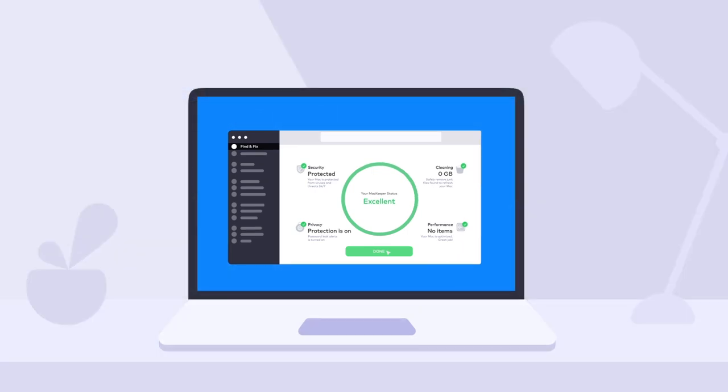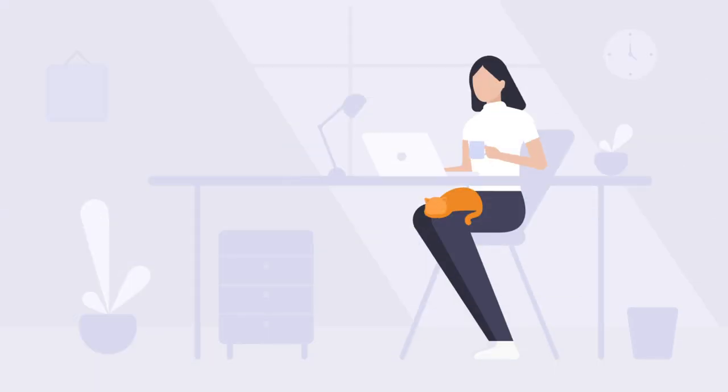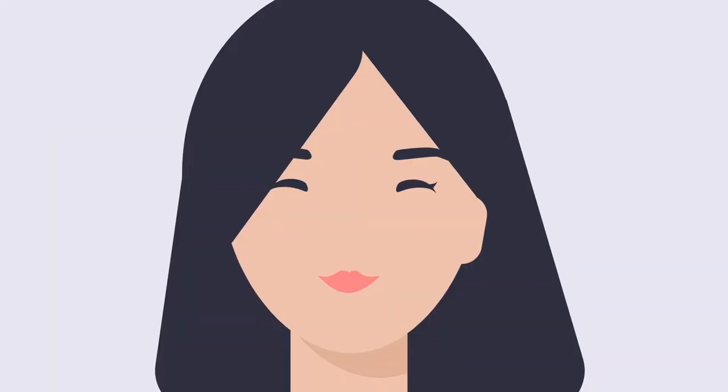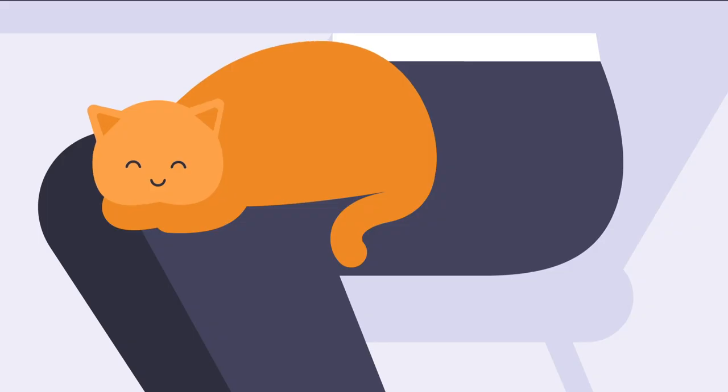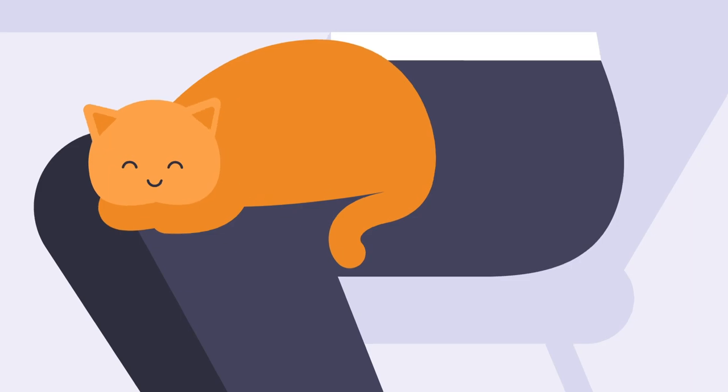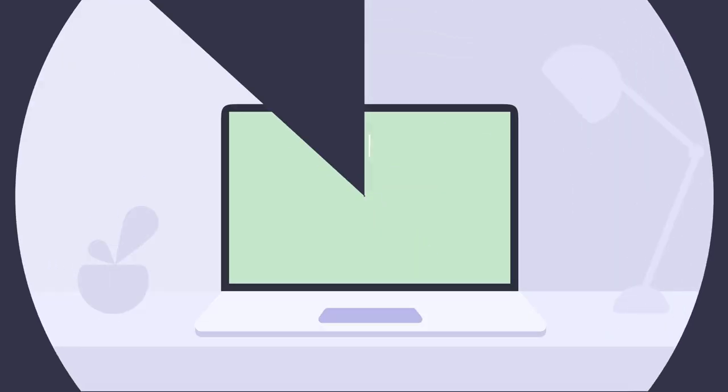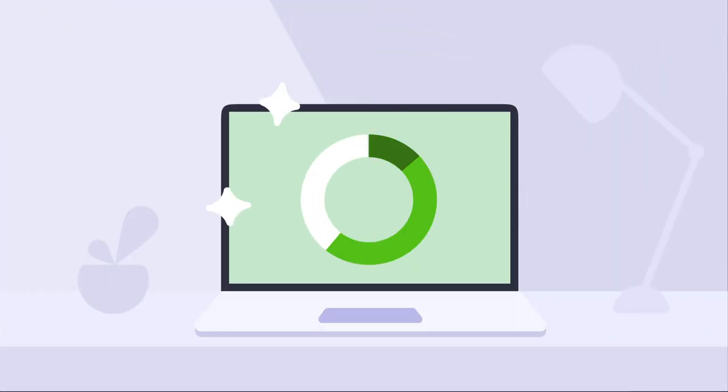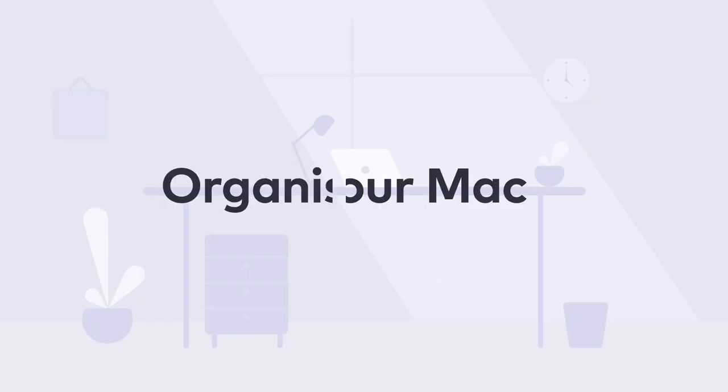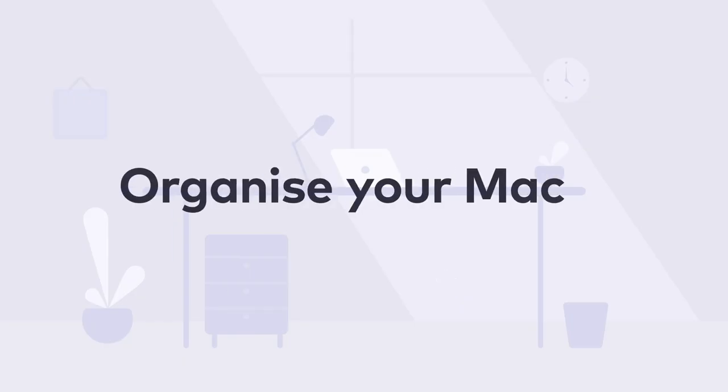Shape your space and unveil the power of order with MacKeeper. Don't wait for things to get better. Organize your Mac.